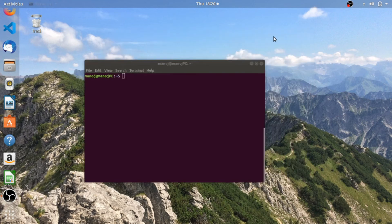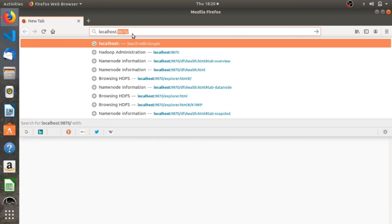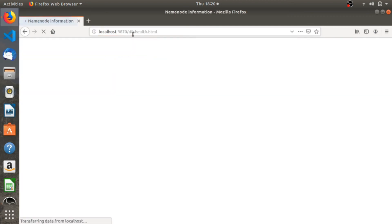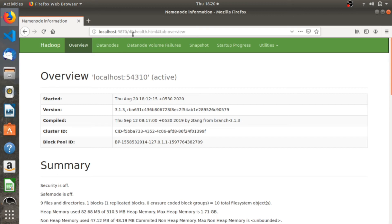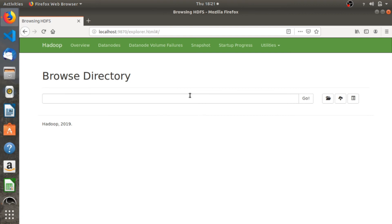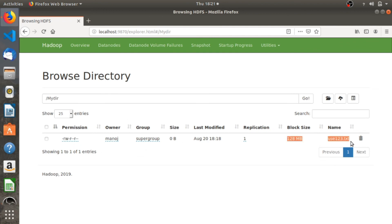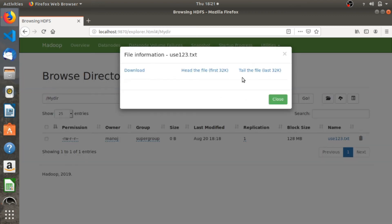Now let's look at the graphical user interface provided by Hadoop. Go to your browser and type localhost:9870. You'll get a Hadoop user interface which shows you all the data nodes present - currently a single data node is running. You can even see the file system of Hadoop, the directories you've created, and the files present in those directories. We created 'my_directory' in this tutorial and the file named user123.txt - you can see it here. You can even download the file directly from this interface.